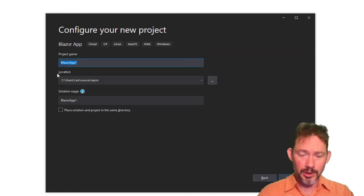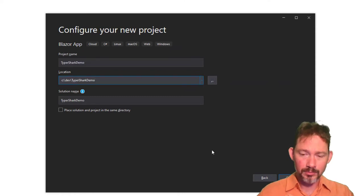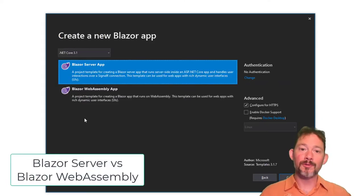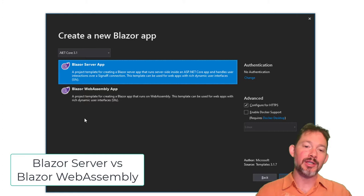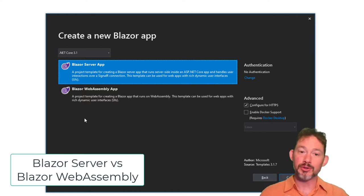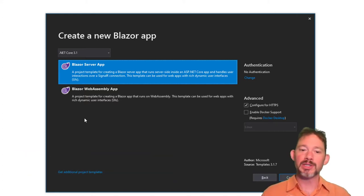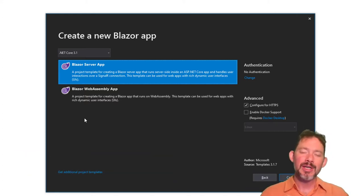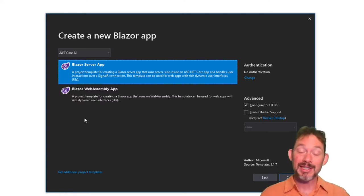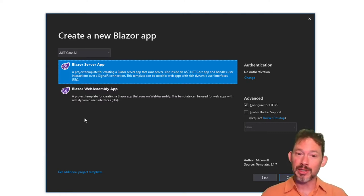To get this working, you need the latest version of Visual Studio. I'm going to create a new project, and you will only get this dialog if you have the latest version. So I'm going to create a new Blazor app. We'll call it TyperShark demo. First question is saying, do you want this Blazor to run be Blazor server-side or Blazor WebAssembly? I'm going to show Blazor WebAssembly because that's the cool new technology.